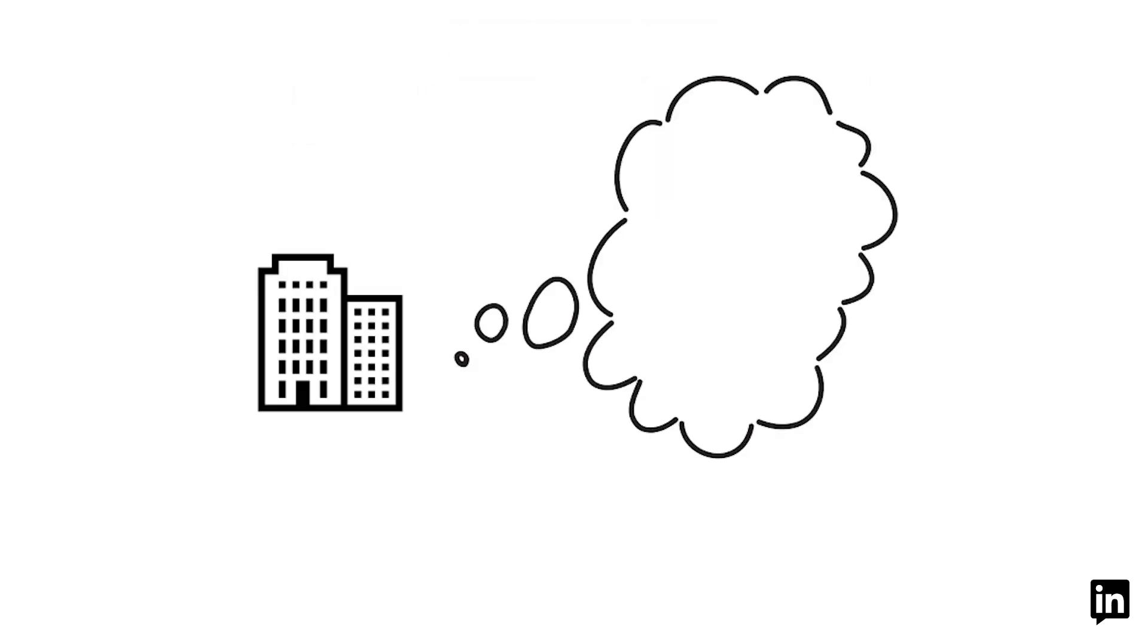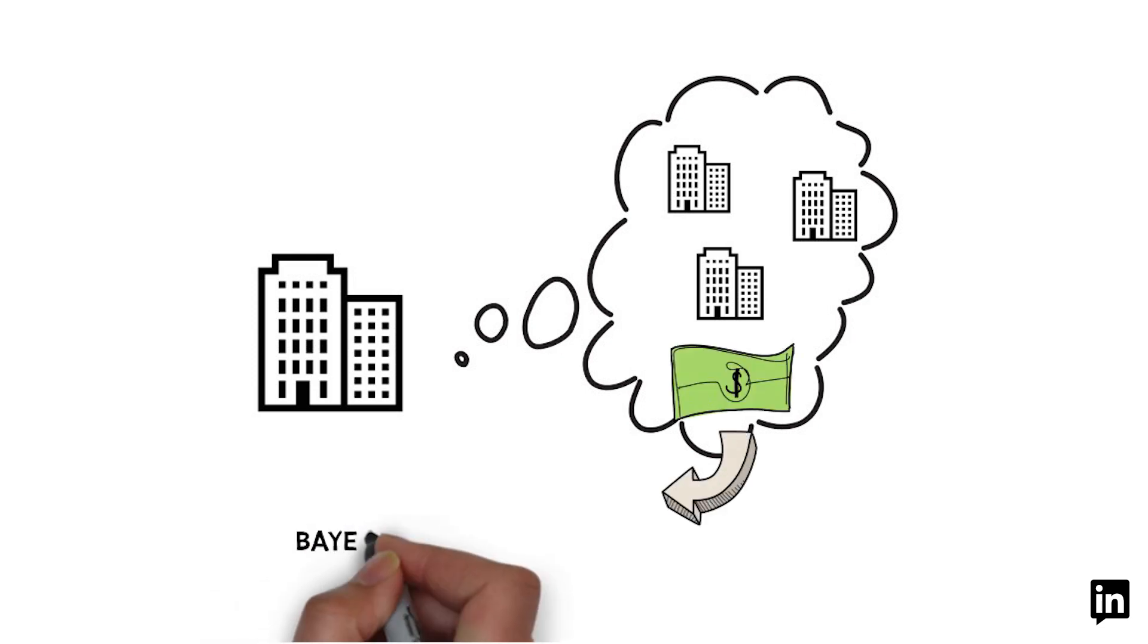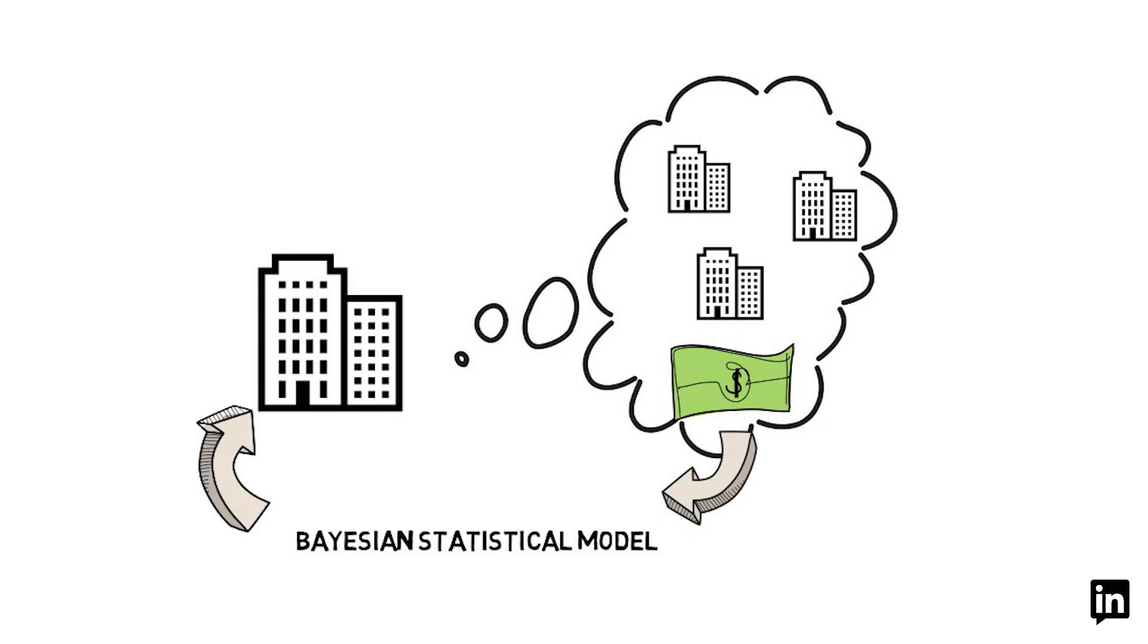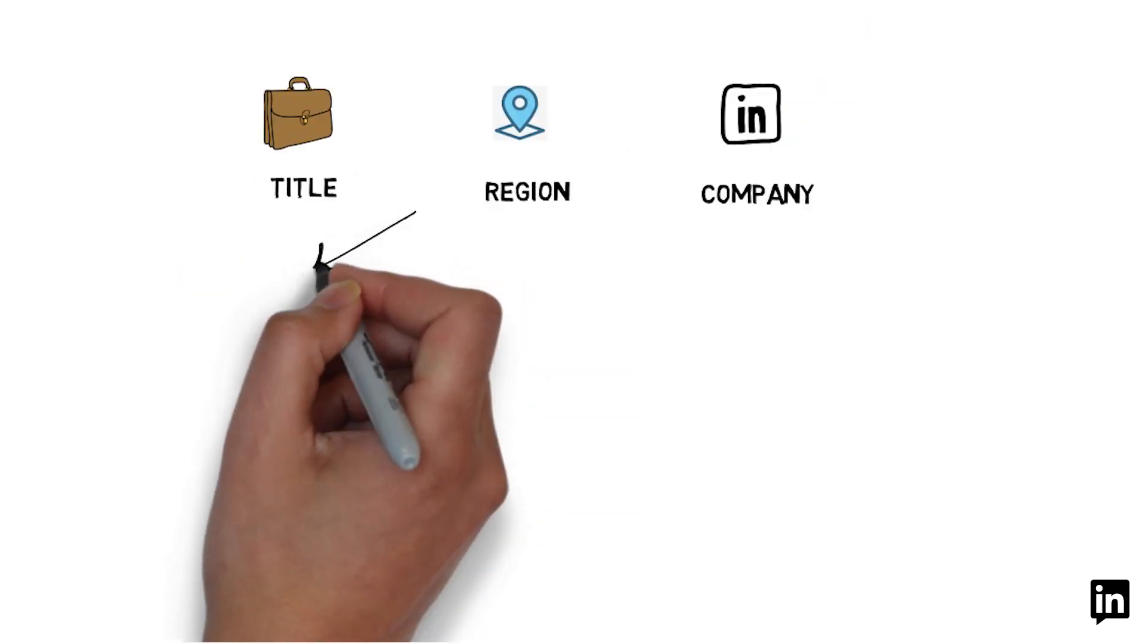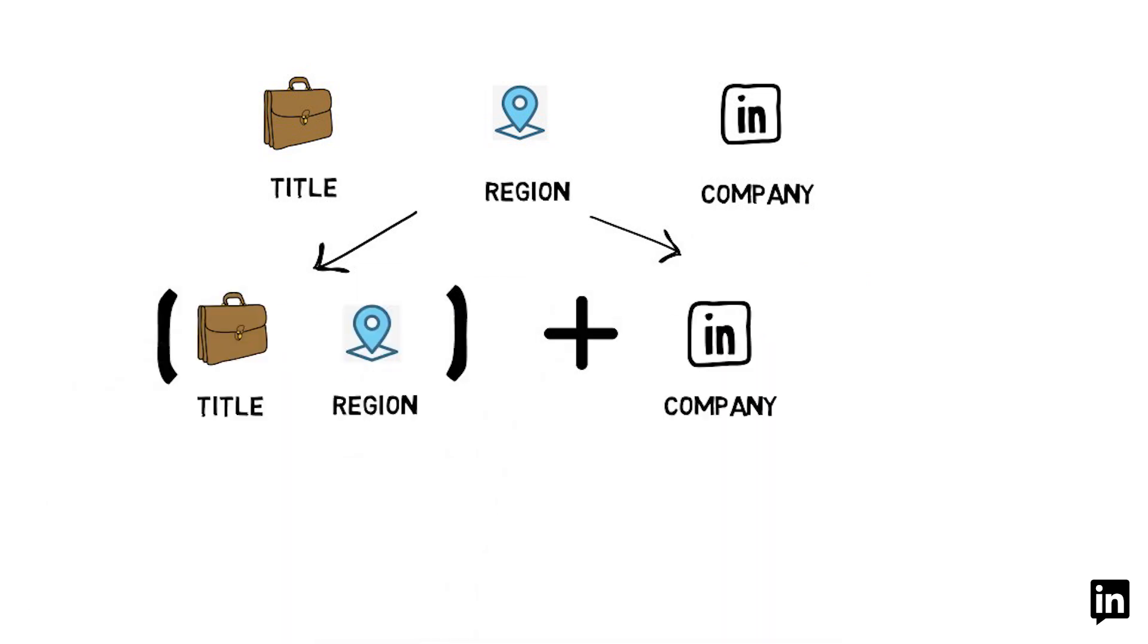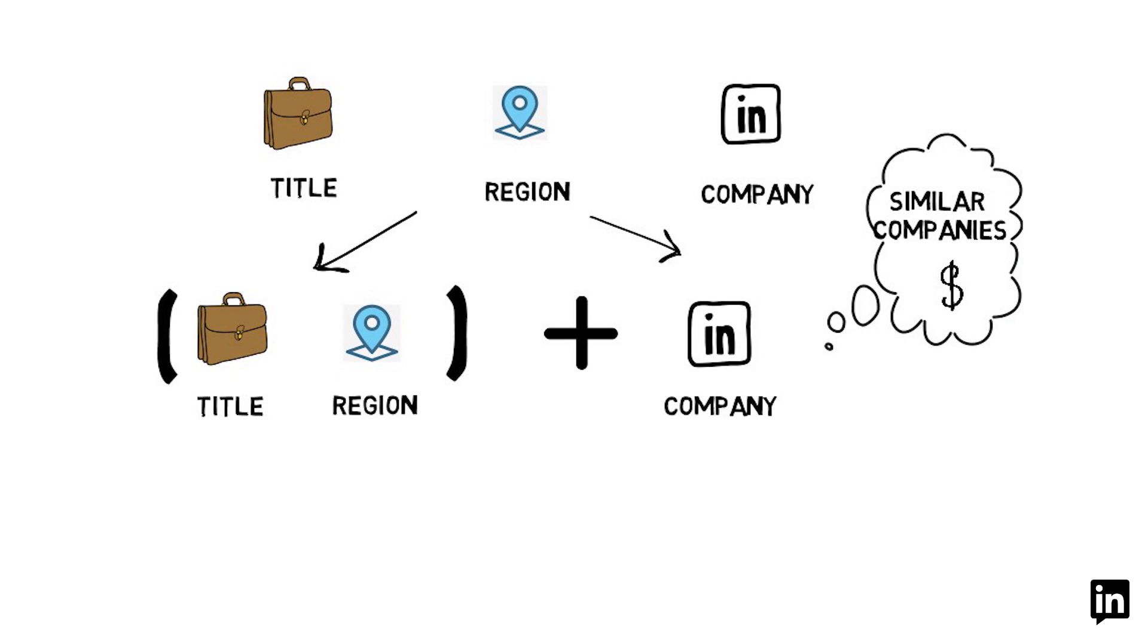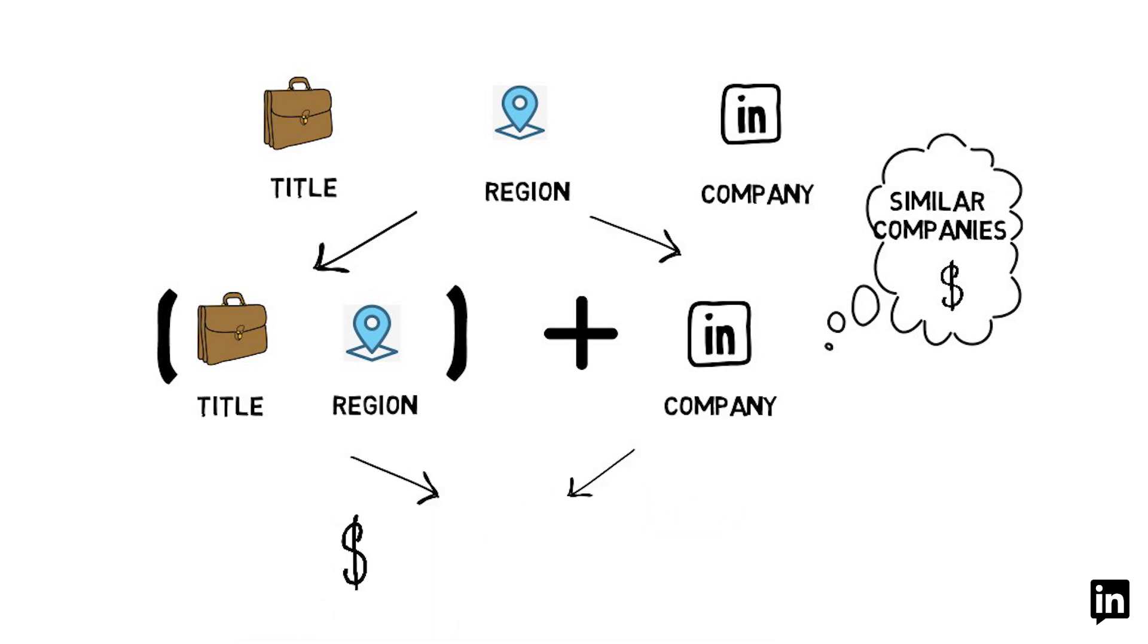Now that for each company we have a group of similar companies, we then incorporate similar companies' compensation data as part of the proposed Bayesian model to predict insights. This model decouples the title region company data into title region component and company adjustment to analyze separately and recouple to generate salary insights.